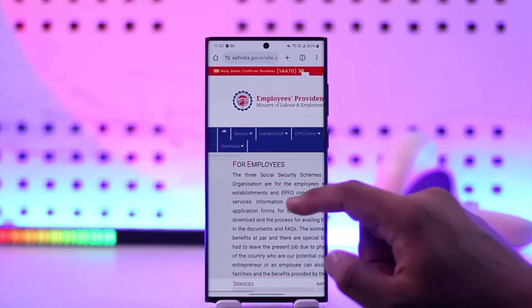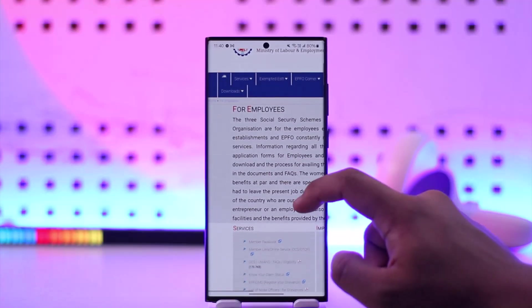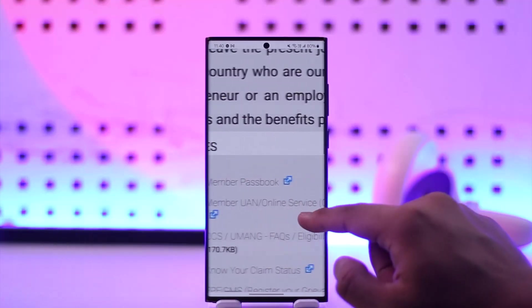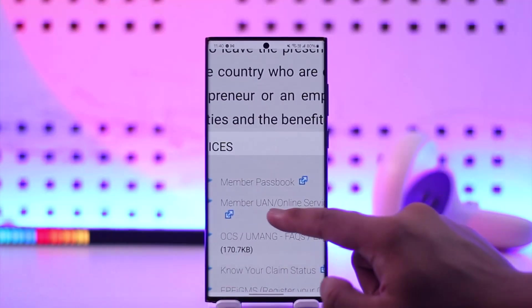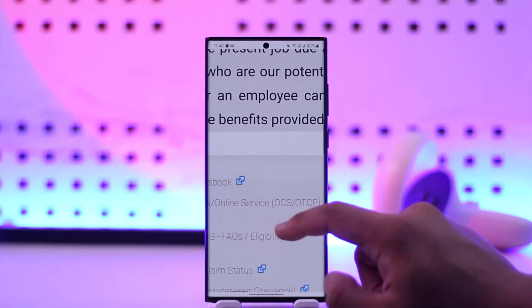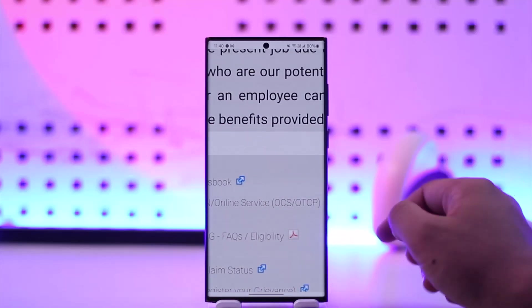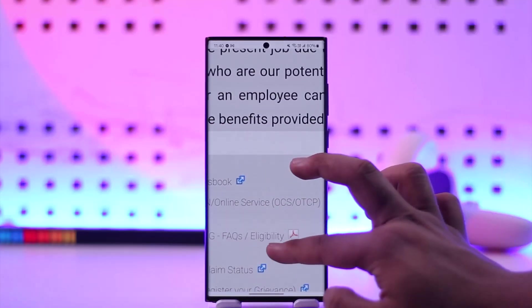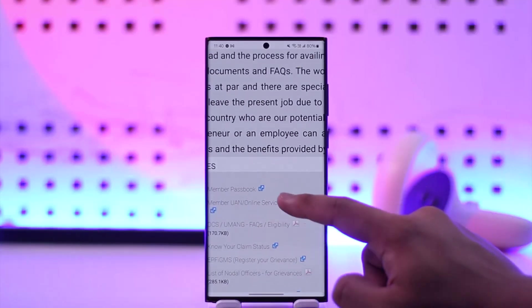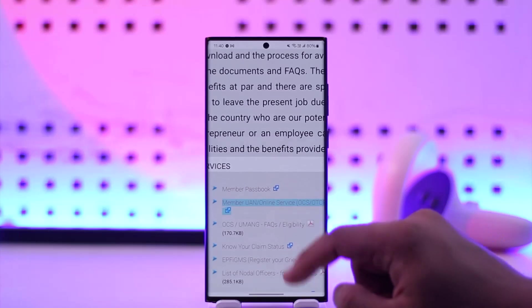You have to scroll under the services tab where you'll find the second option that says Member UAN Online Services. You actually have to tap on that particular option, which is the second option here.